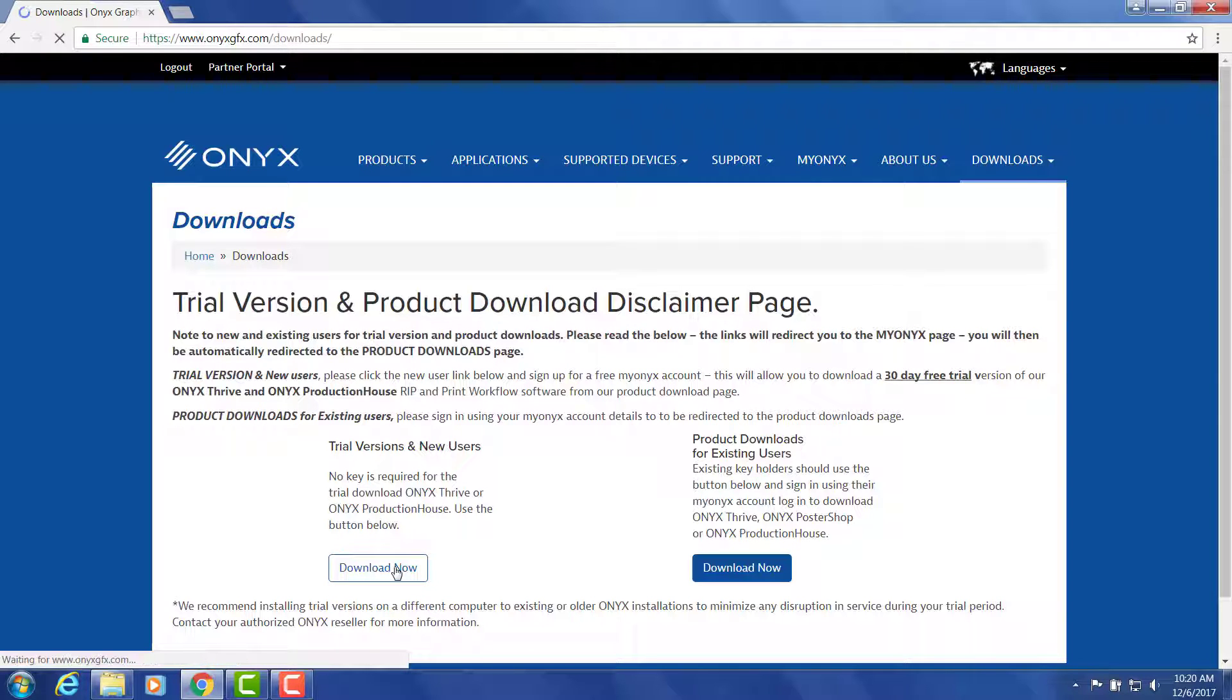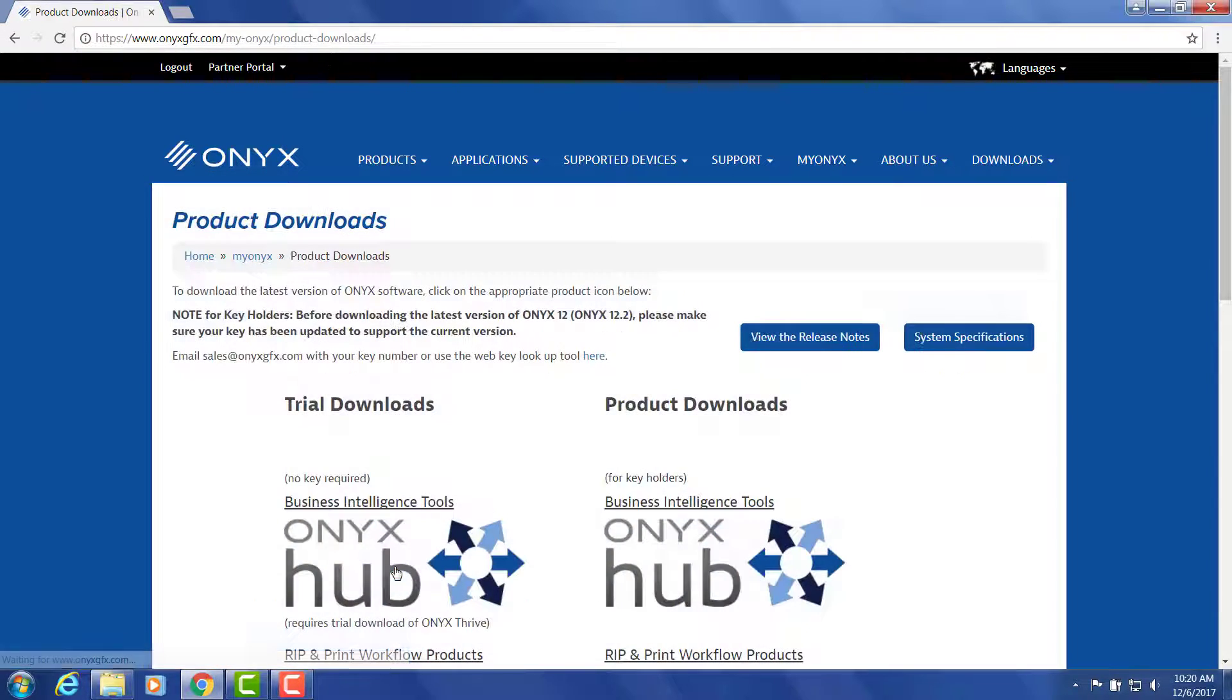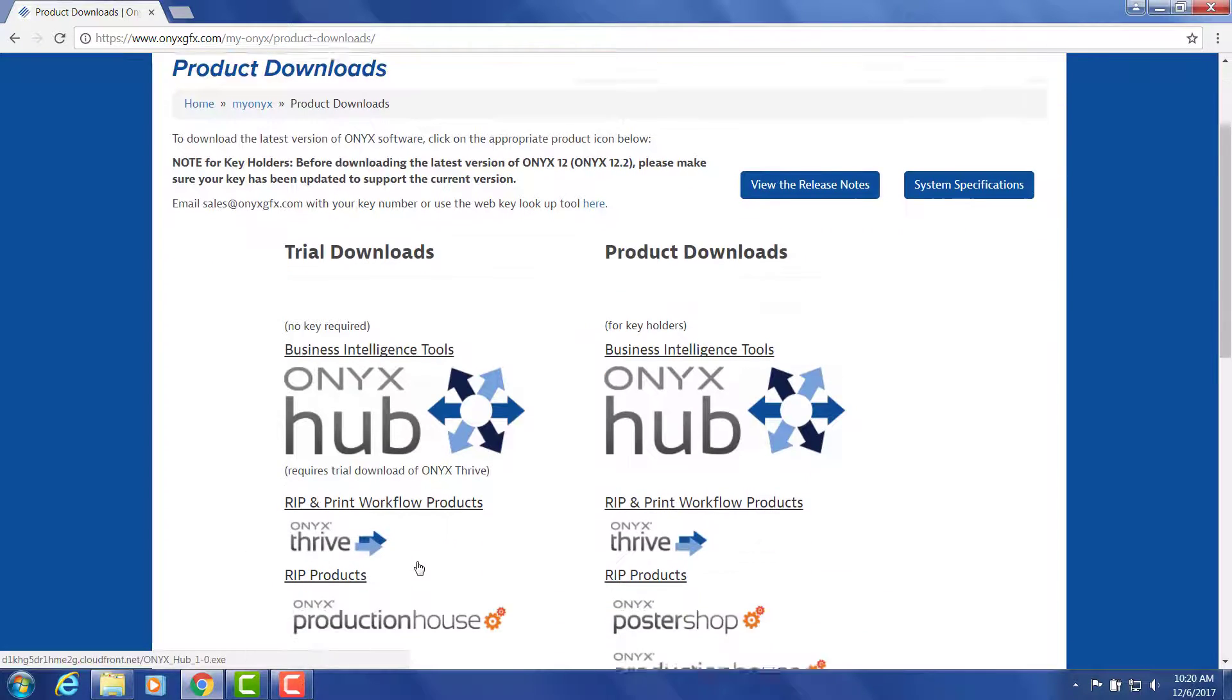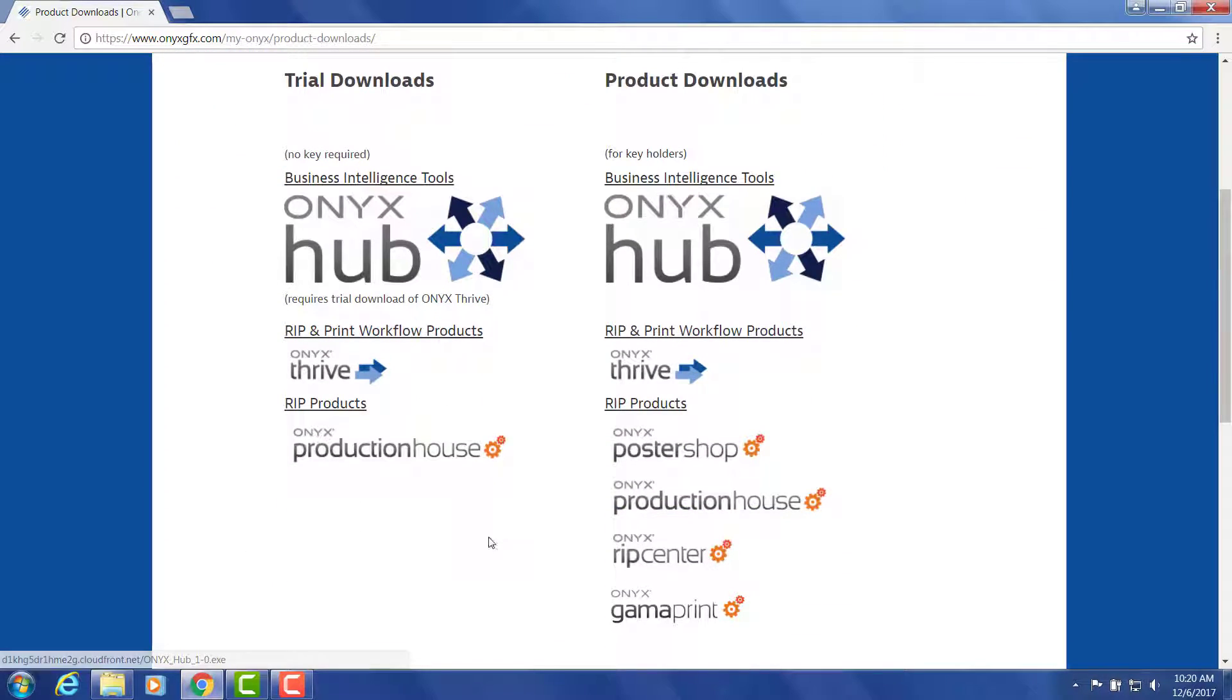Once you click download now, you'll be given a choice between downloading Onyx Thrive or Onyx Production House depending on the trial that you want to try.